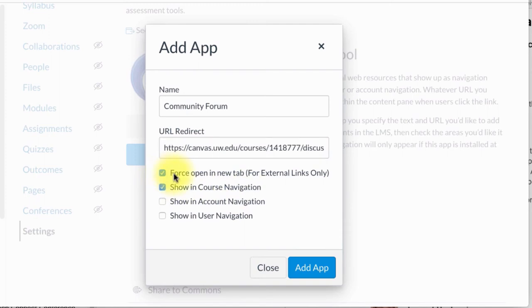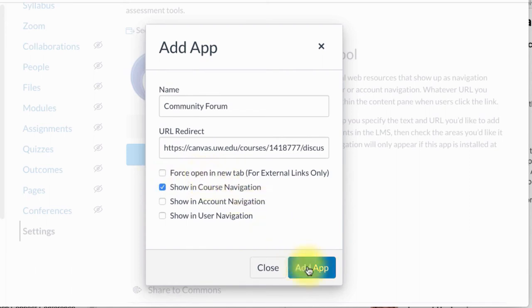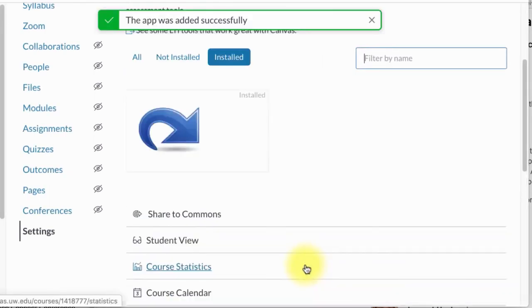This other option can be linked too, but because it's an internal link you really don't need this one. So I'm going to click Add App.